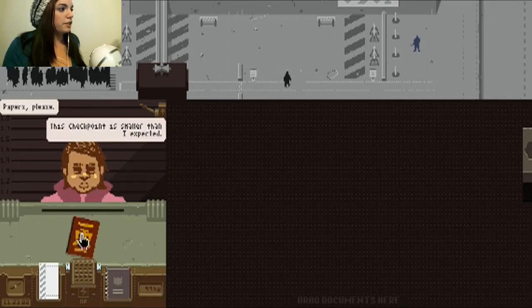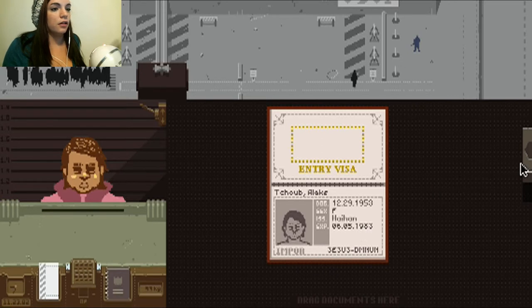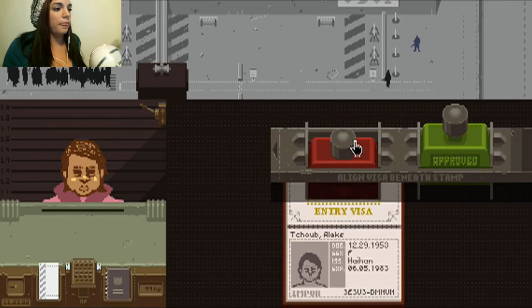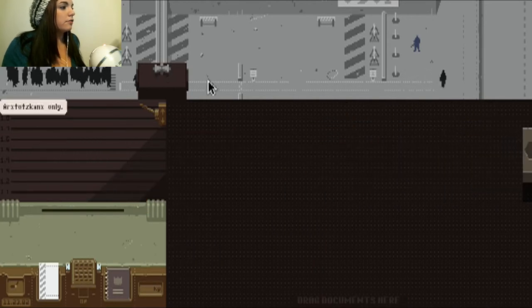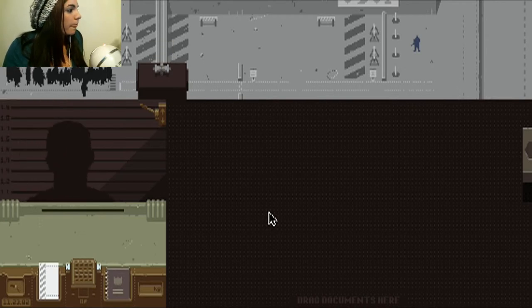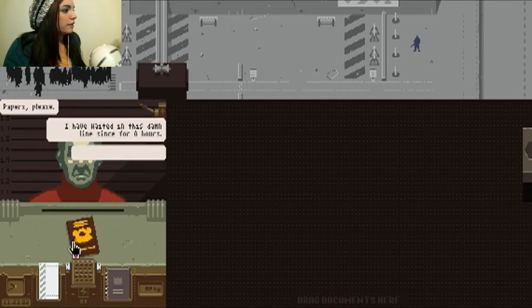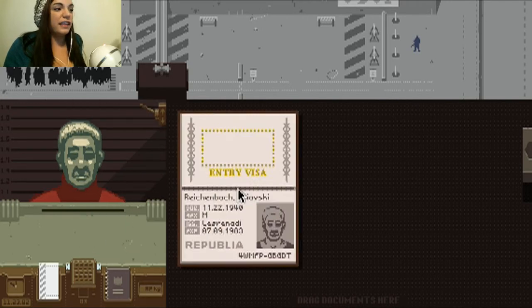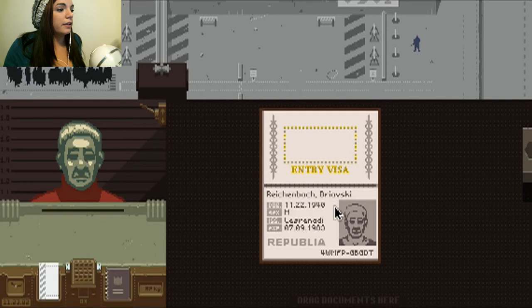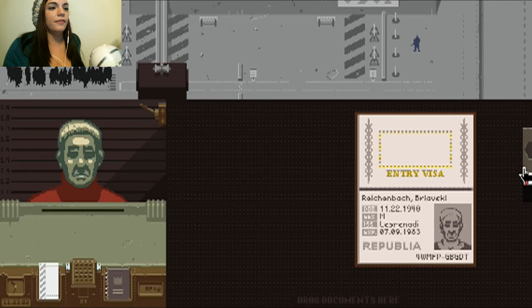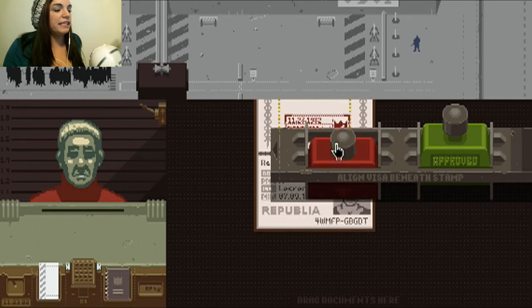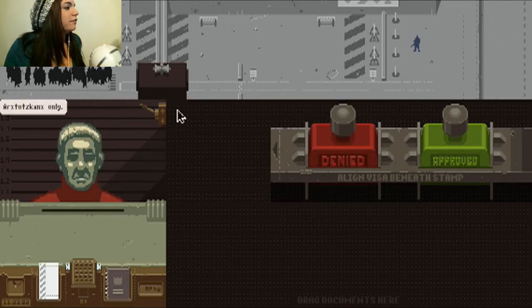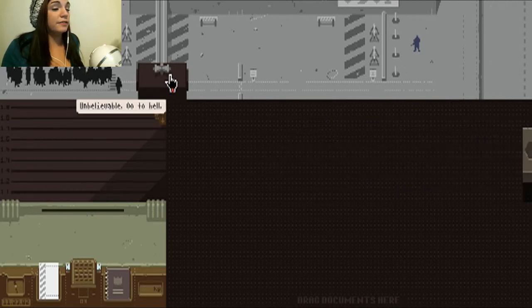This checkpoint is smaller than I expected. Oh, you are not from Rostovska. You are from Empor. Sorry. There you go. Goodbye. Get out of here. Rostovskans only. Next. Get in my booth. Papers. I have waited in this damn line for eight hours. I hope it was worth it. I don't think it was. Oh, Republia. Sorry. Bravierski. Sorry. Nope. Denied. We're going to deny your face. Right there. Yeah. Get out of here. Right in the face. Rostovskans. Unbelievable. Go to hell. He wasn't very nice.